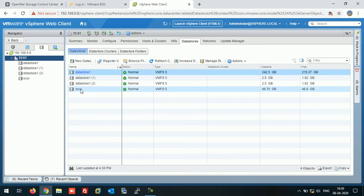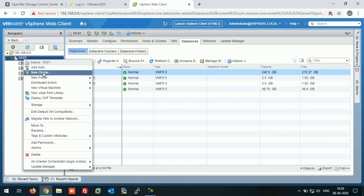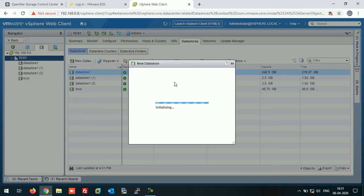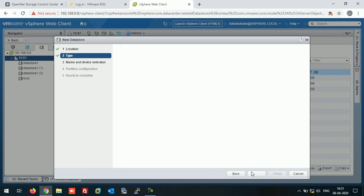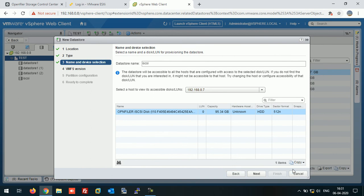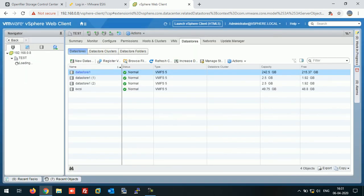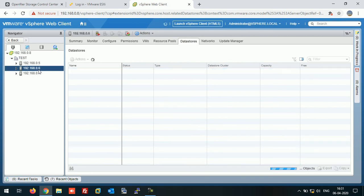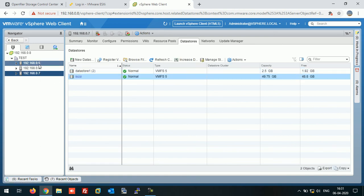The iSCSI datastore is showing here. On the first host the datastore is showing iSCSI, it's showing here as well, and it's showing here as well. On all three ESXi hosts our centralized iSCSI LUN is mapped successfully. In this way you can mount the shared iSCSI LUN by using vCenter server on ESXi host.